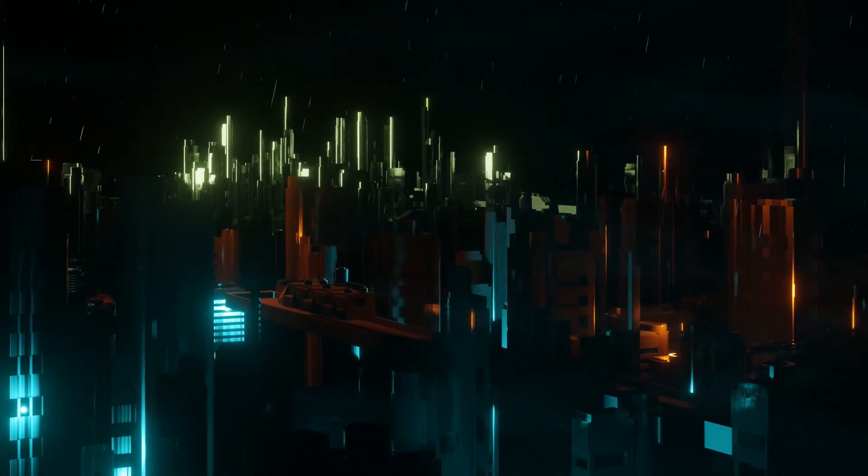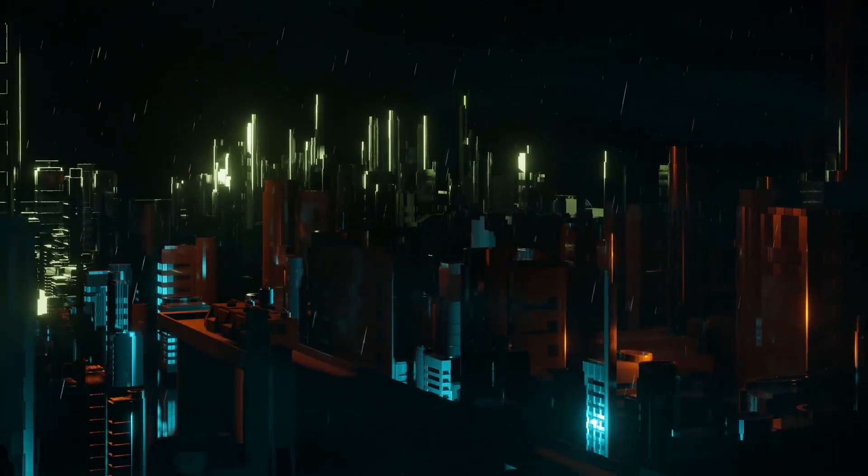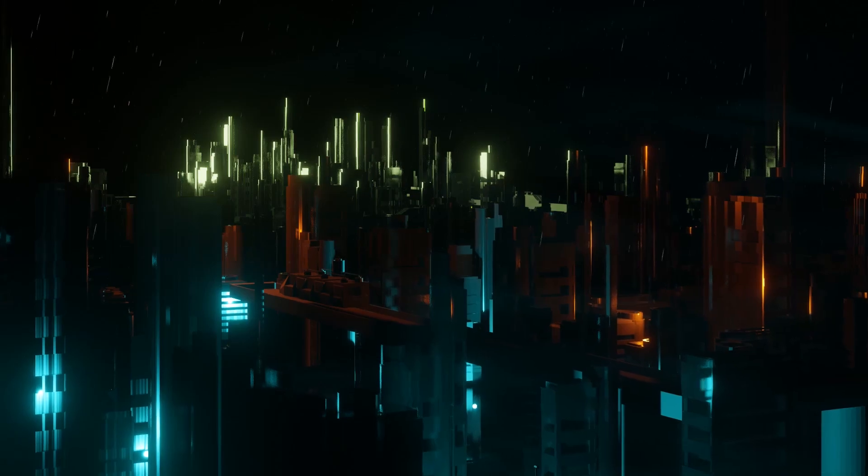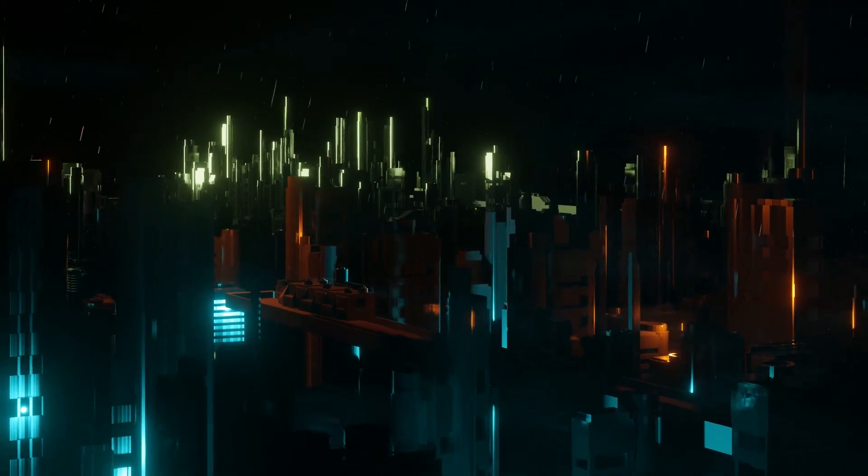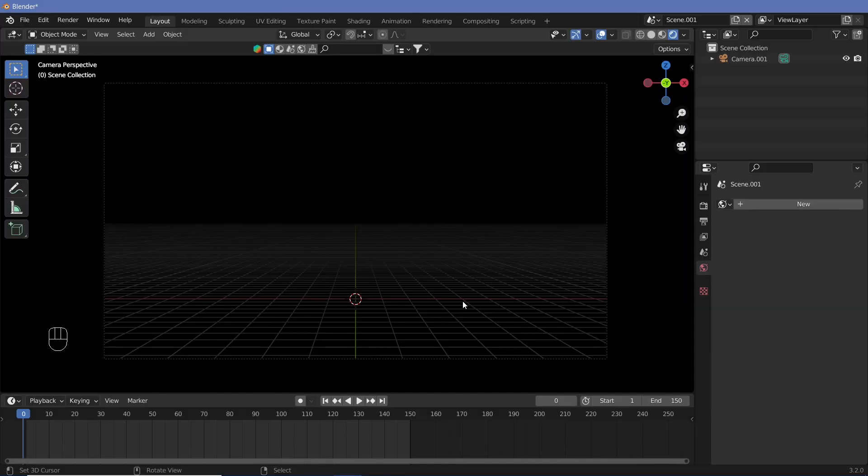Welcome to a quick tutorial where we're going to learn how to create this particular rain effect that you can add into any of your renders to create more pizzazz. So let's start right off.